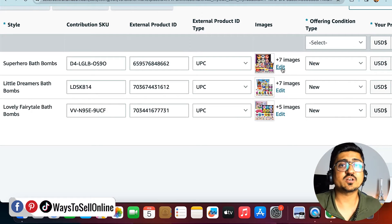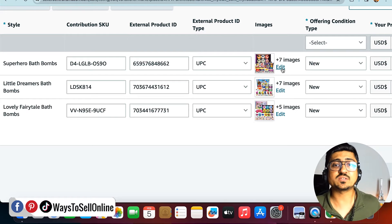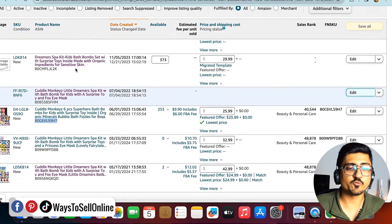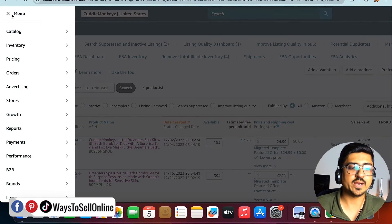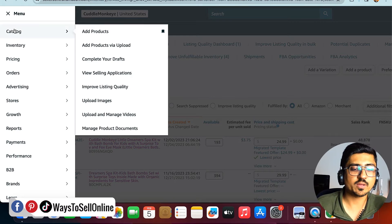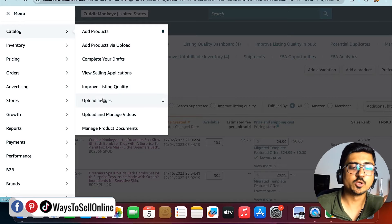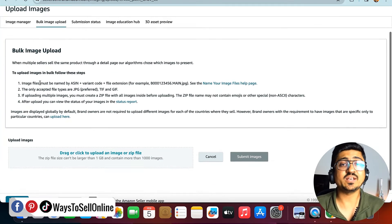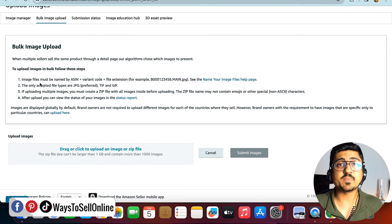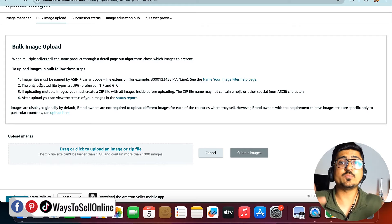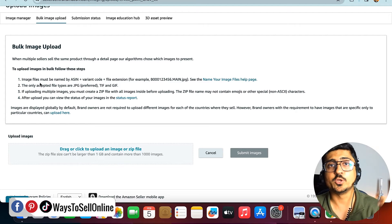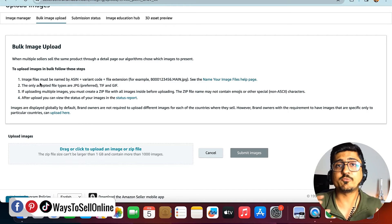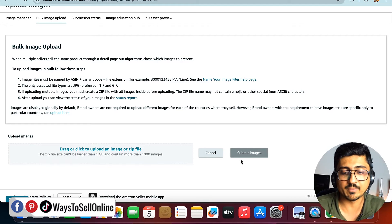That was method number one, but this method doesn't work all the time — about 80% of the time sellers are able to change images this way. If it's not working for you, the second method is bulk image upload. Go back to Seller Central, zoom out, and from the top-left menu bar click on Catalog, then click on Upload Images. You'll see a page that says 'Upload Images' and 'Bulk Image Upload.' In this method, you create a folder on your laptop, name it as your product name, and put all the images you want to upload for that particular variation inside that folder.